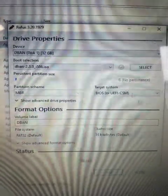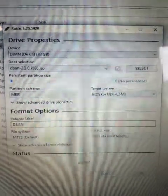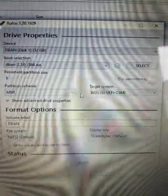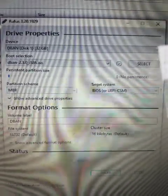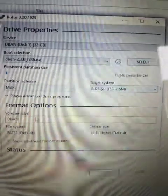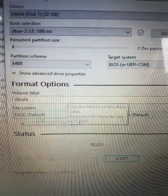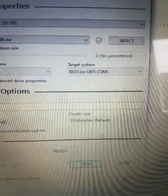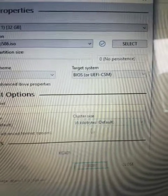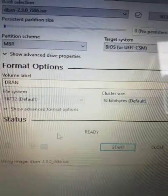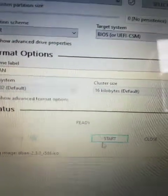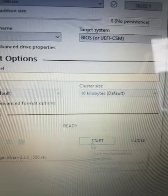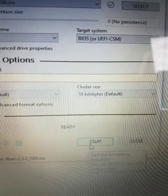So we leave all the things as you see. MBR, BIOS UEFI, FAT32 default, and 16 kilobytes. That's all default. It says ready. So what we need to do is just start. And here we go. Let's do it.